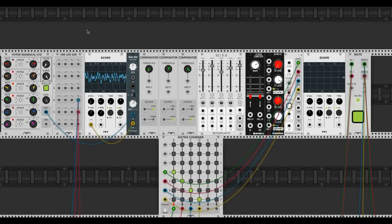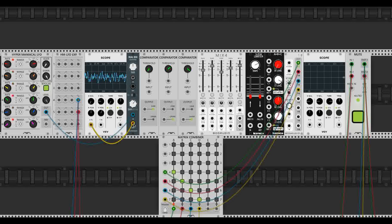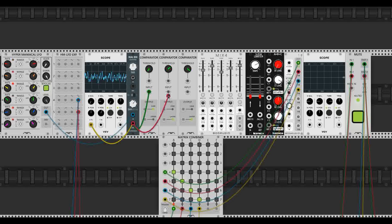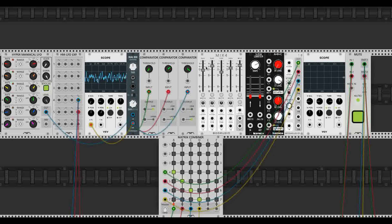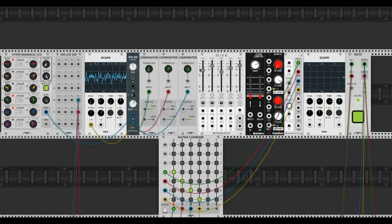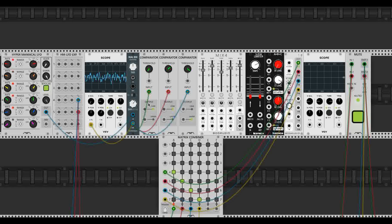So we're going to take the out of the gained LFO and into our comparators. As you can see, all the threshold knobs are at different positions, so they will go off at different points in the waveform. As you can see on the lights, they're all blinking at different times because of this.